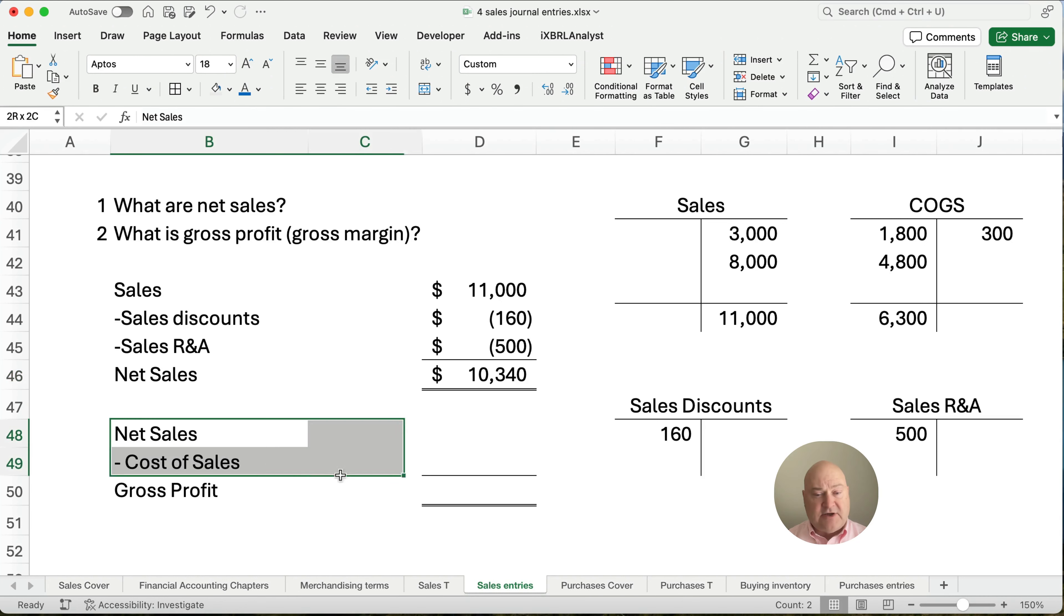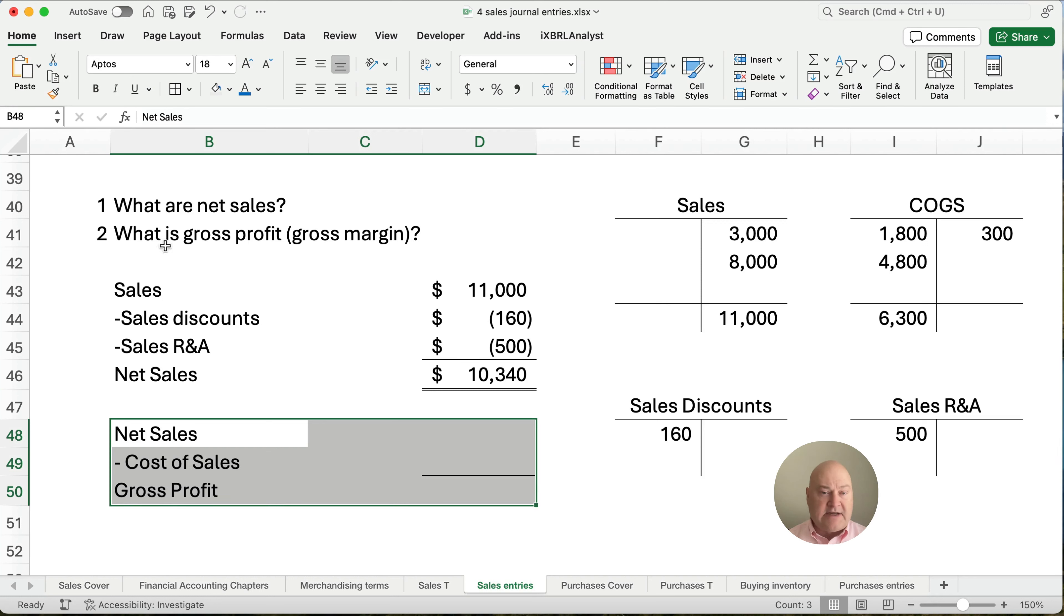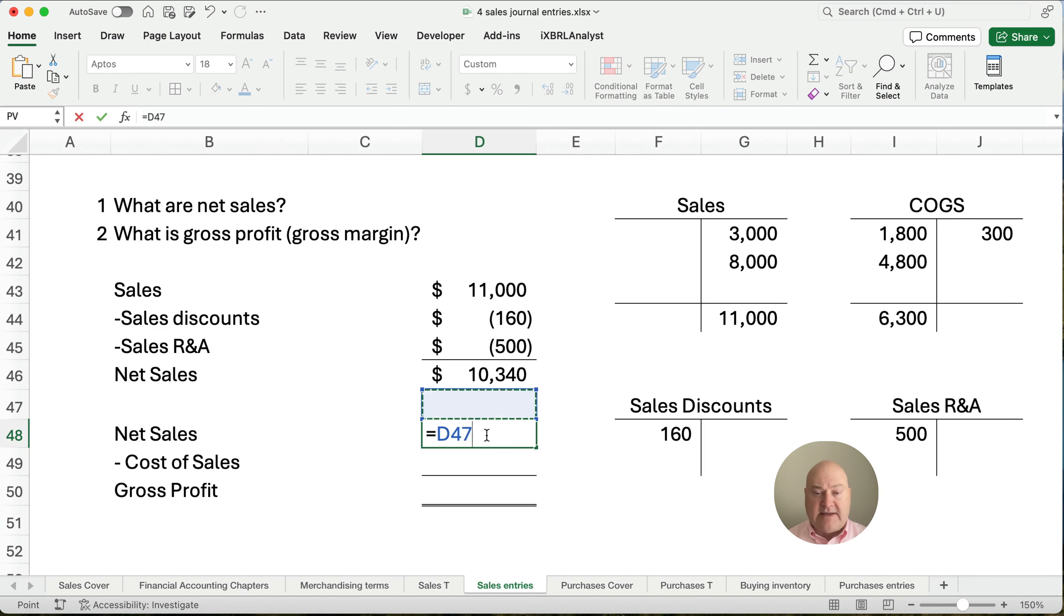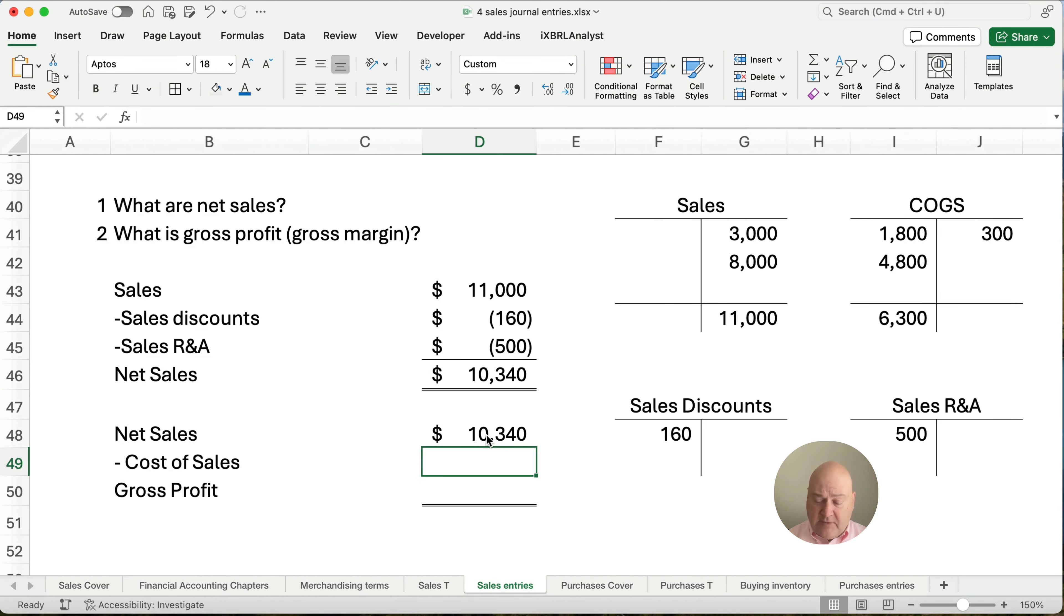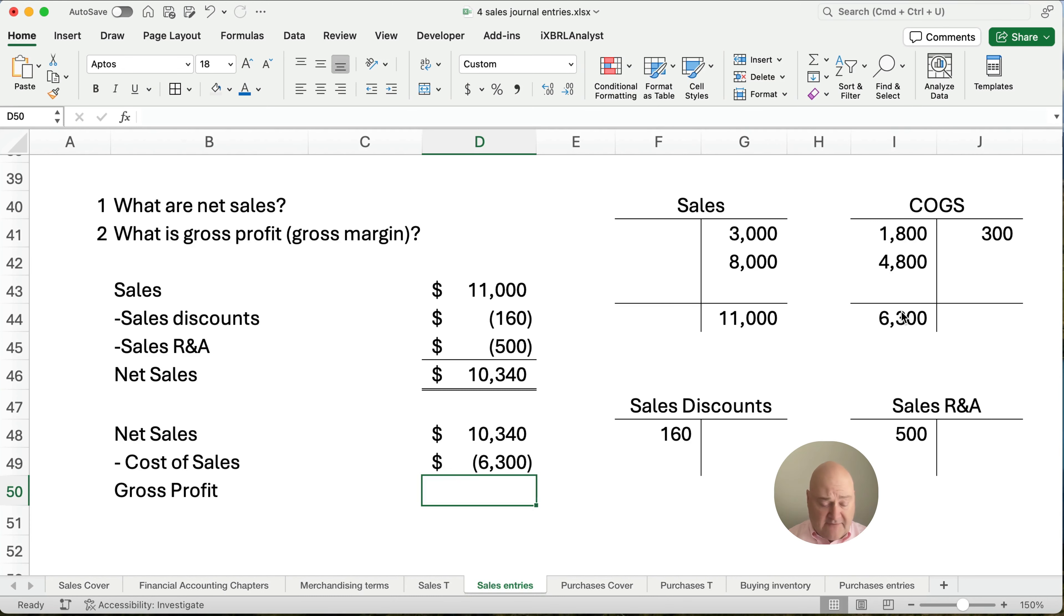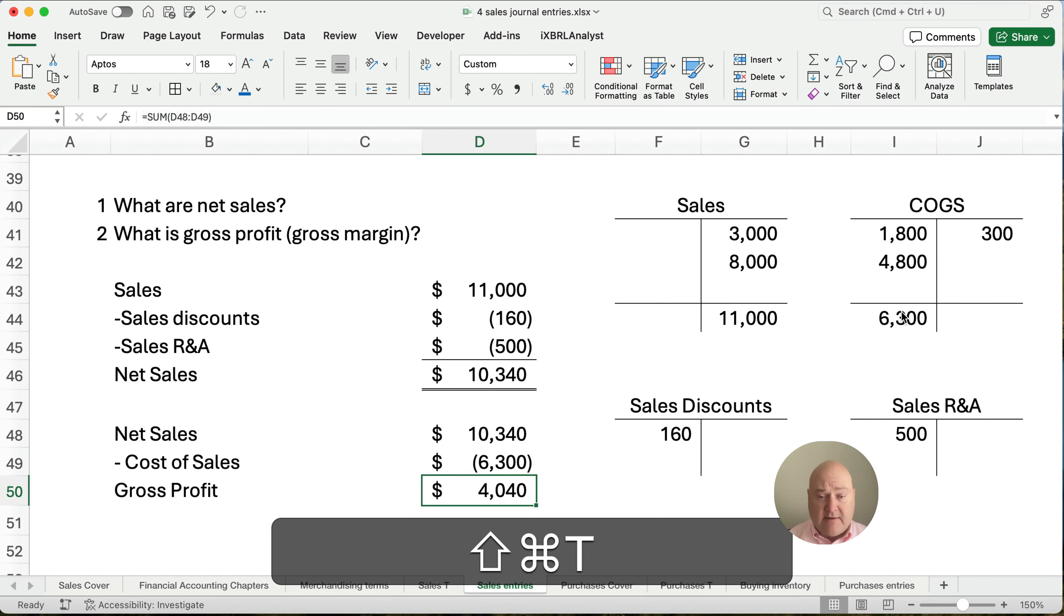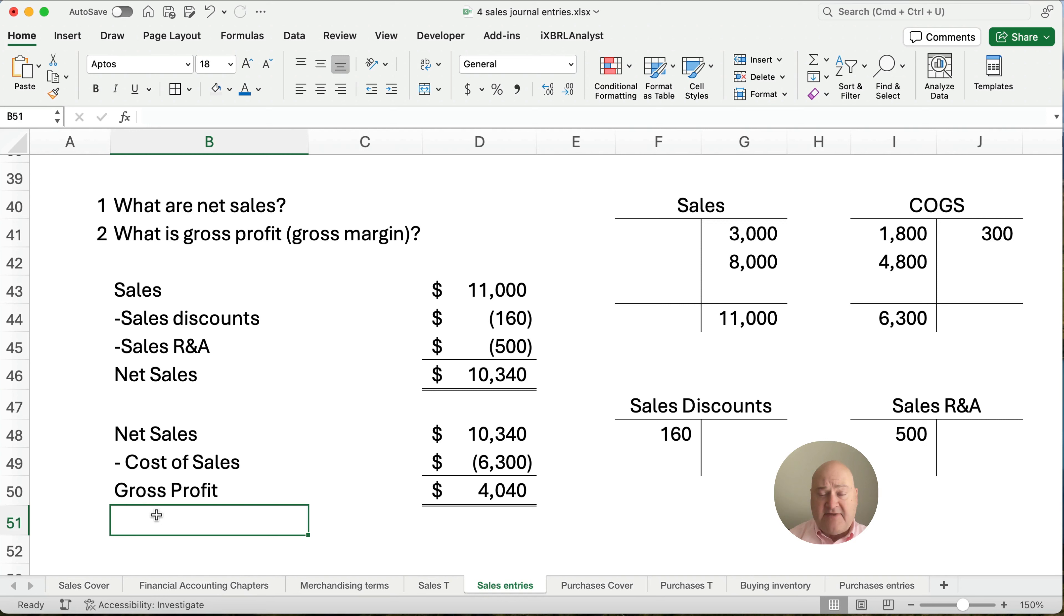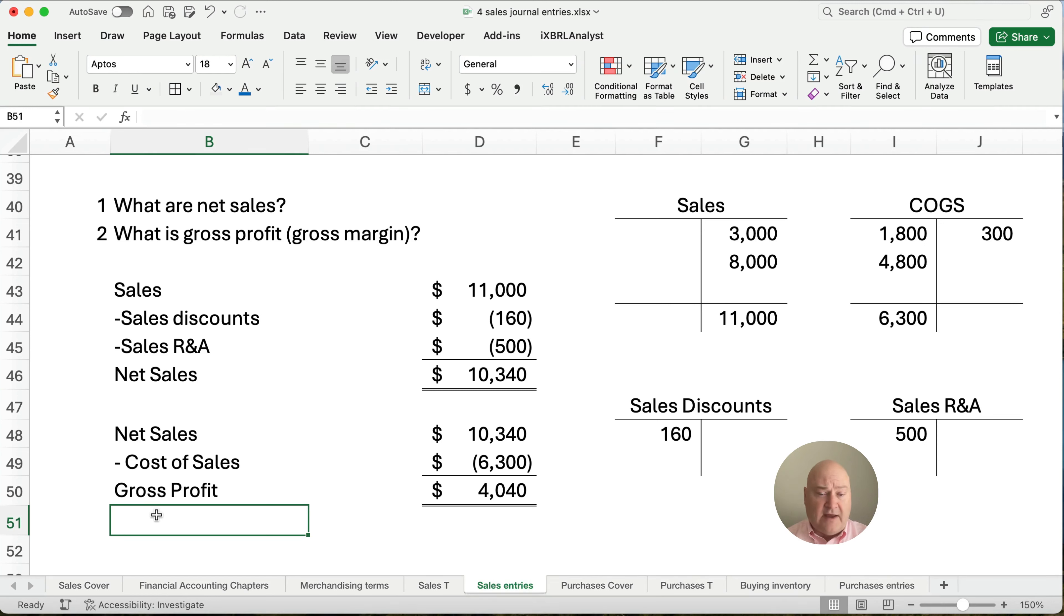So we made sales of $11,000, but we had some discounts and returns. So our net sales is $10,340. So let's look at the first couple of lines on the income statement. What is our gross profit or gross margin? Both of those mean the same thing. We're going to start with our net sales. And we're going to subtract out our cost of goods sold, $6,300. So what kind of profit did we make? We made a $4,040 profit. We've had net sales of $10,340. Our cost was $6,300. And so therefore we made a profit of $4,040.